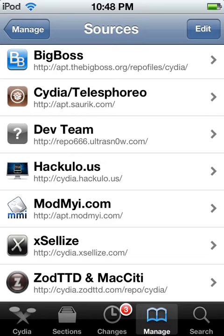It is called Installous 5. It is every free application you can basically think of. It takes a while to get them out there though, so if a new game just comes out, don't expect it to be on there the next day.